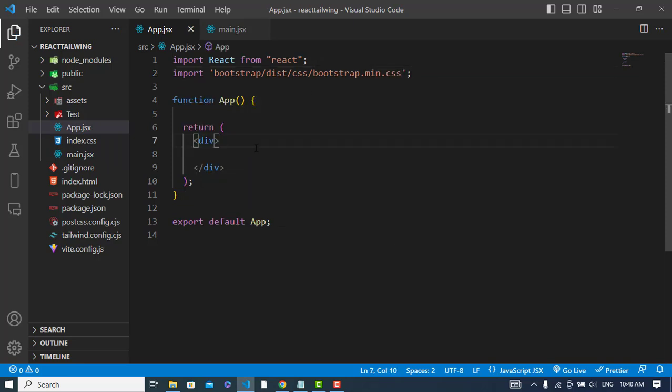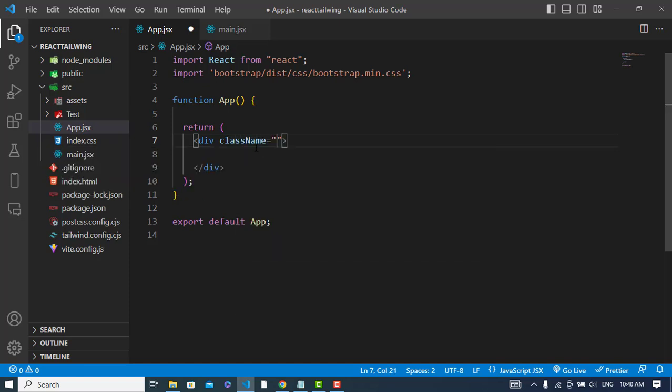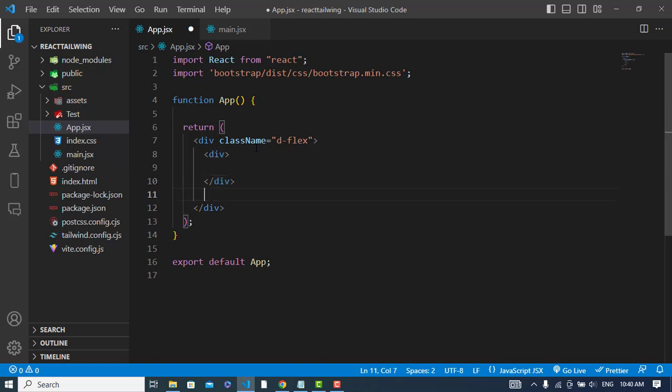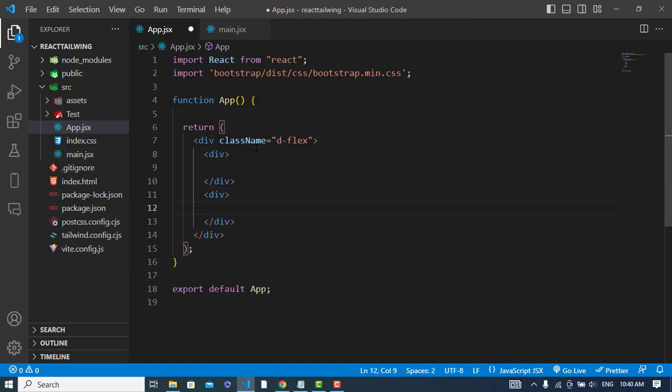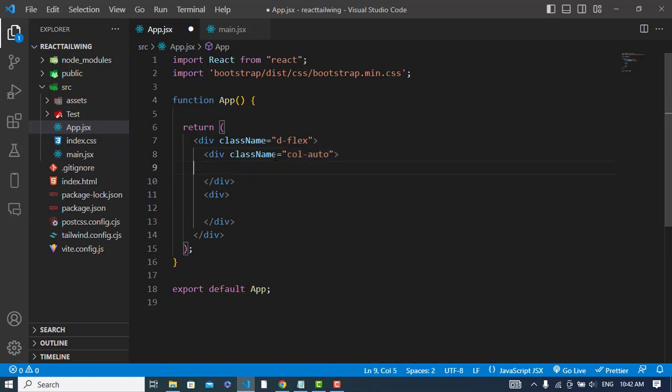Now let's come here. I will assign a class name - div flex. Create one another div and here assign a class name to this, col-auto. And here I will call my sidebar. So let's create the sidebar first of all.